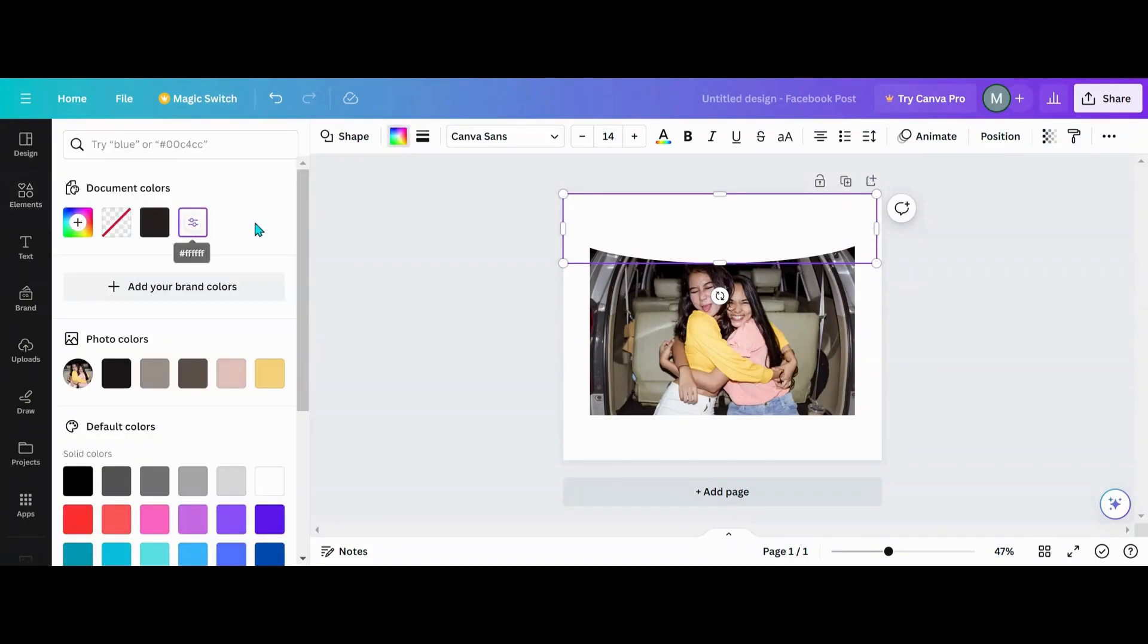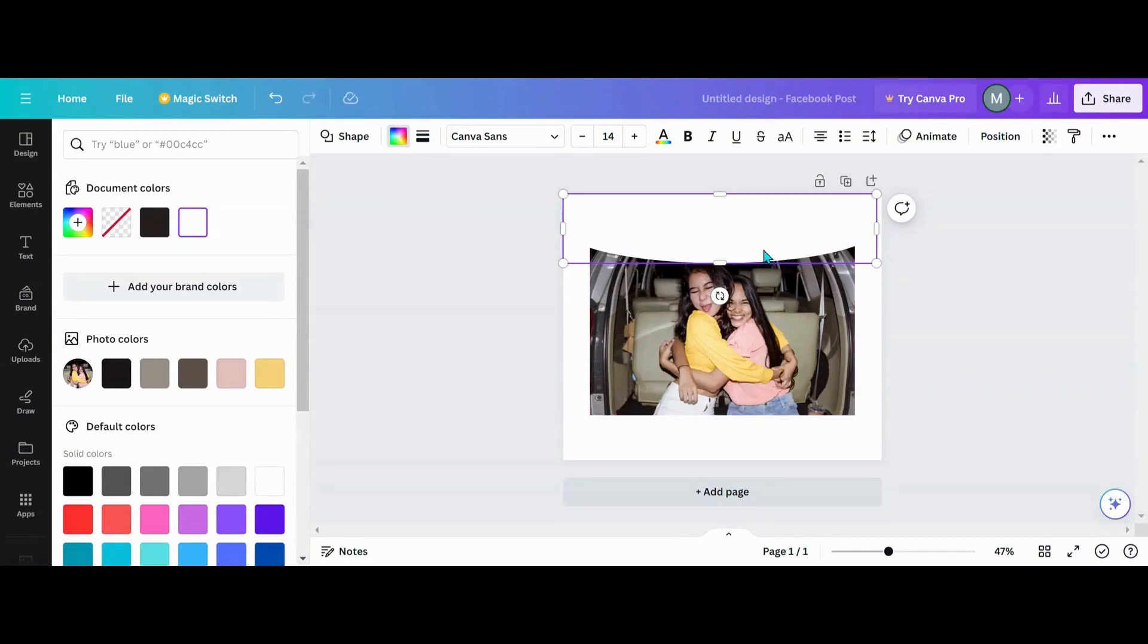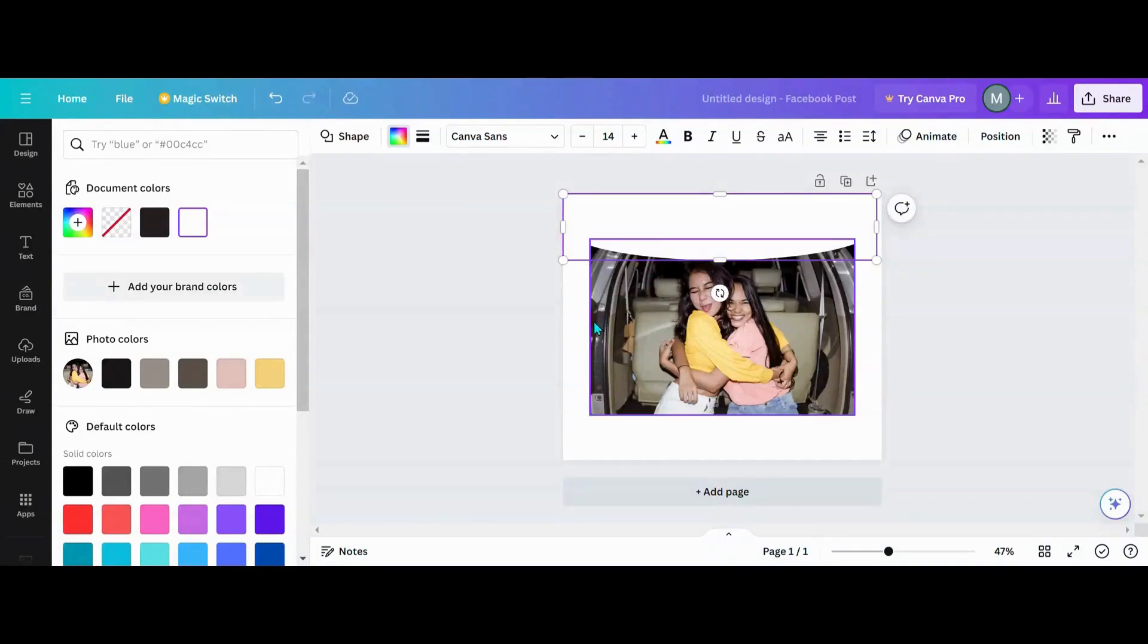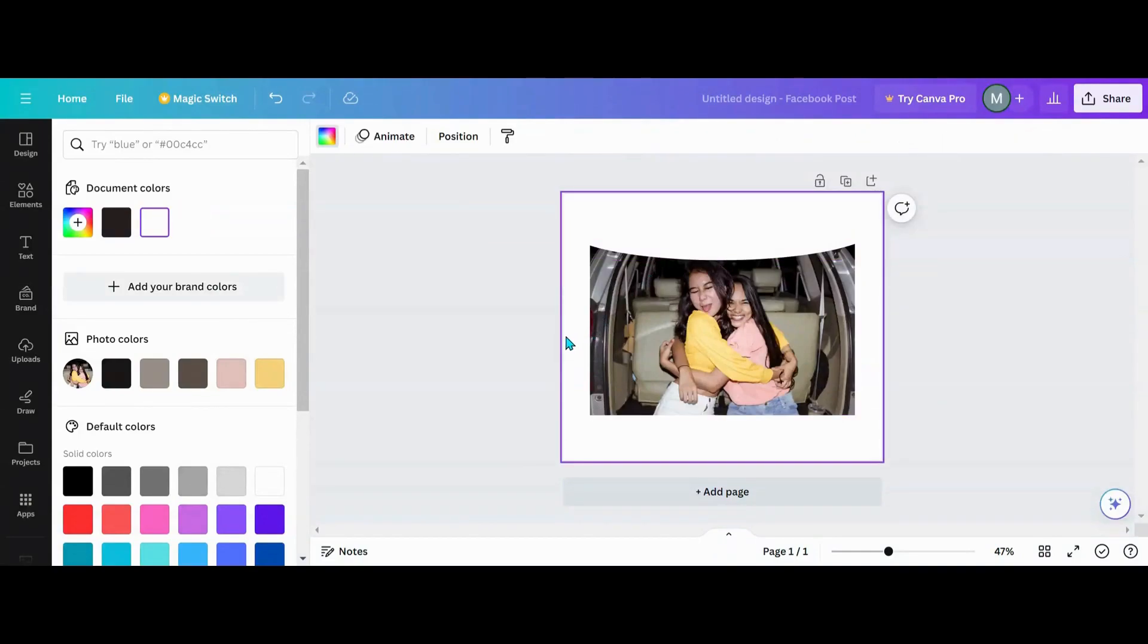And what you want to do next is change that to your background color, which is white, and see how your curl looks. If you want to make it deeper or more shallow, it's up to you how much of a curl you kind of want to do.